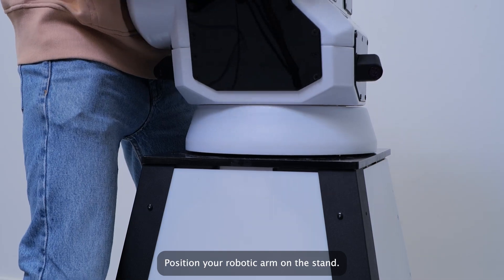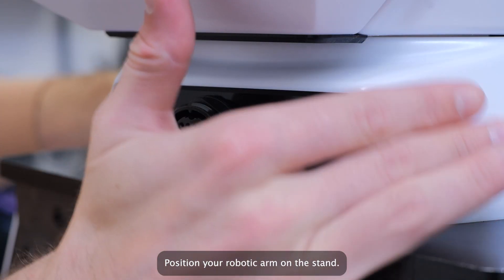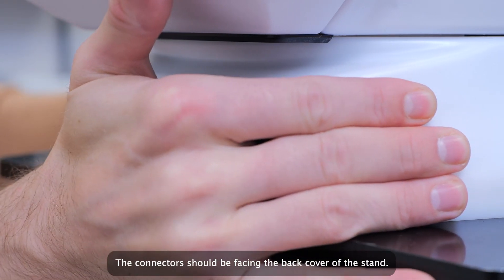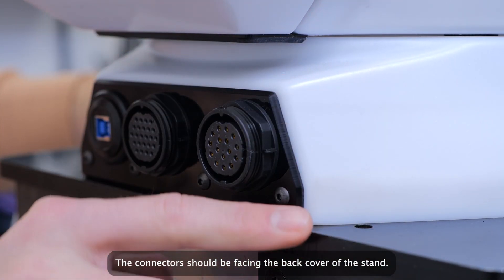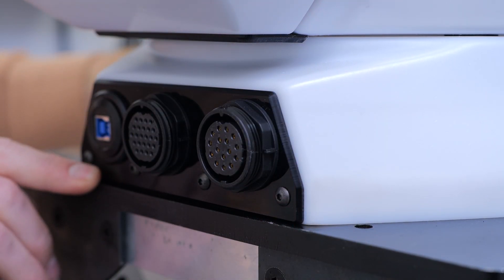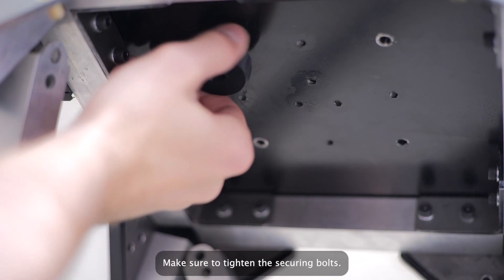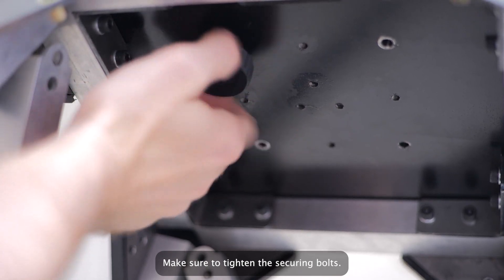Position your robotic arm on the stand. The connectors should be facing the back cover of the stand. Make sure to tighten the securing bolts.